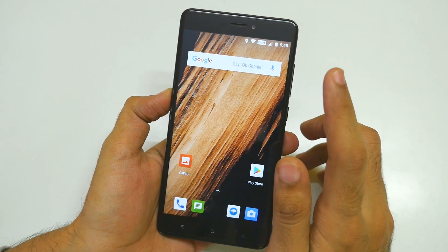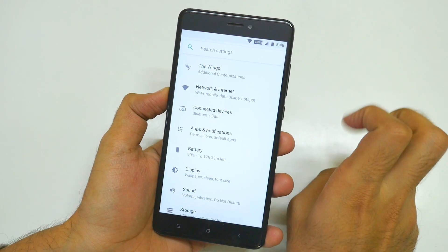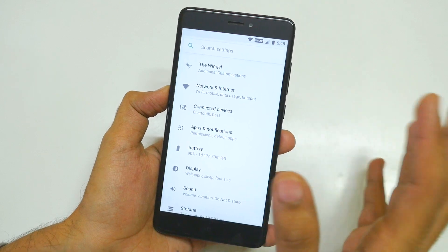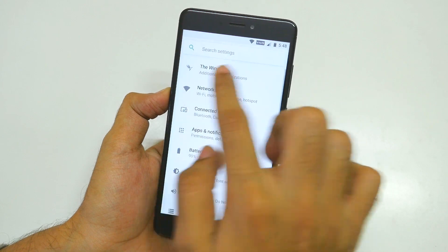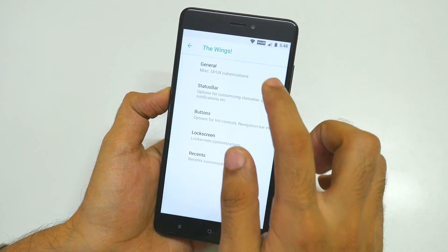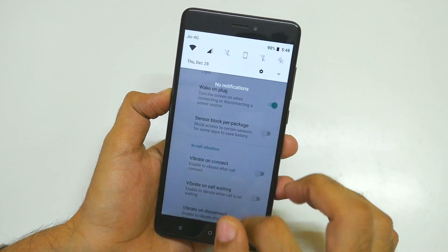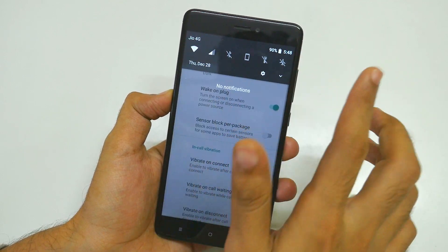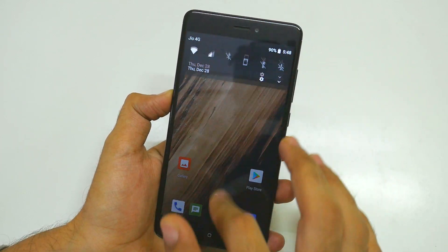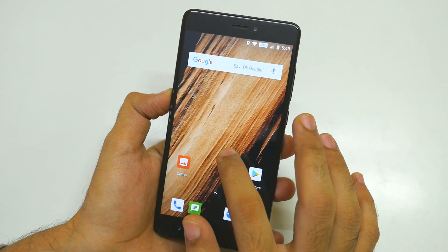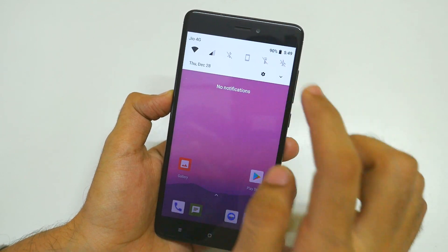Now let's talk about the software customizations present in this device, because that's the most important thing when it comes to a custom ROM. People install custom ROMs because they want to customize their device. There are not tons of options like Resurrection Remix ROM, but there are a few under the wings of Cardinal OS. In general, you can change the UI style to light or dark. You get a white notification panel by default; change it to dark and it changes immediately. You can also keep it wallpaper-based, where it auto-switches based on the wallpaper's dominant color.